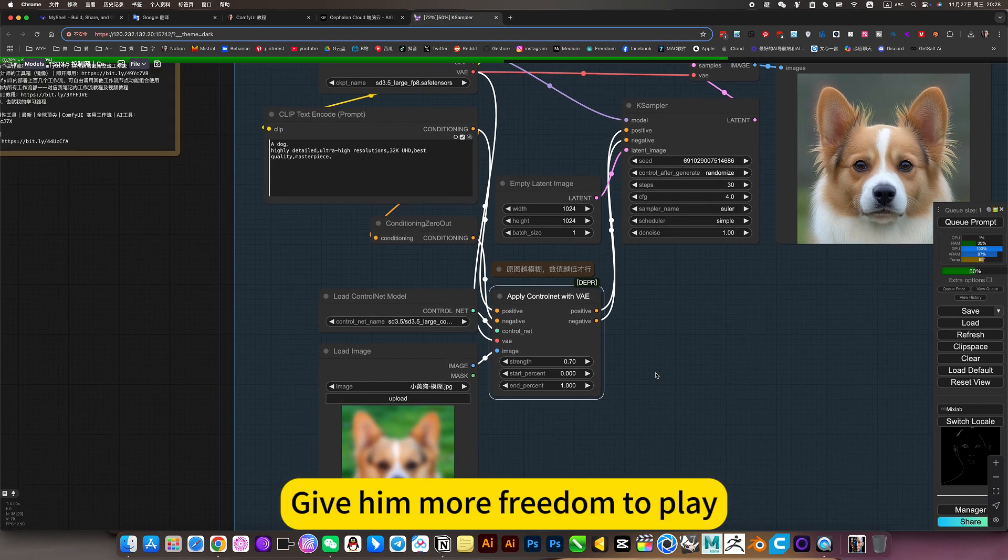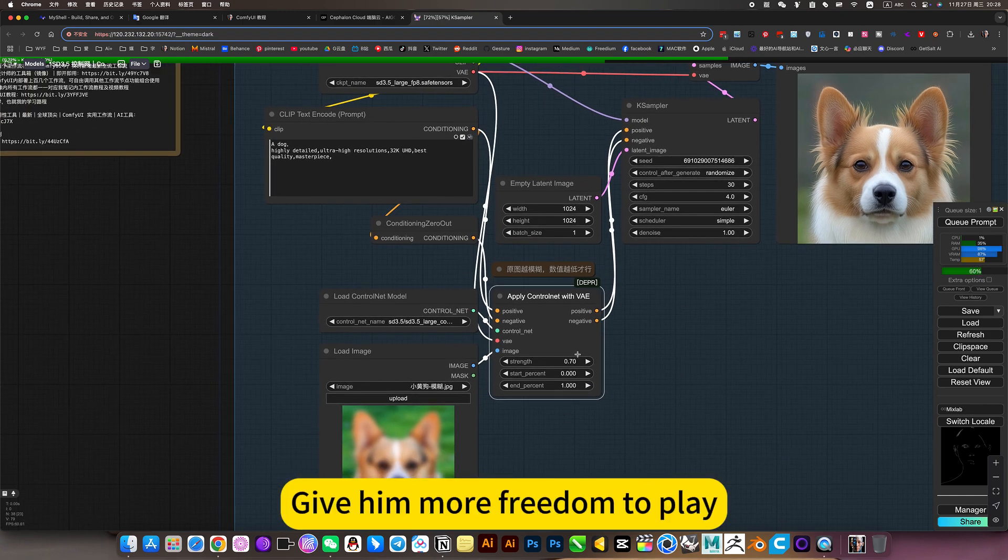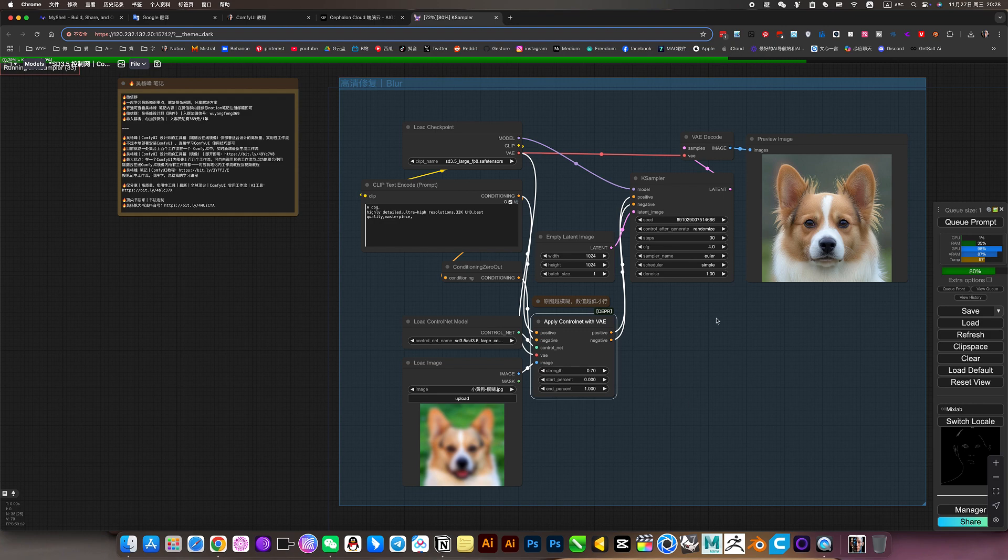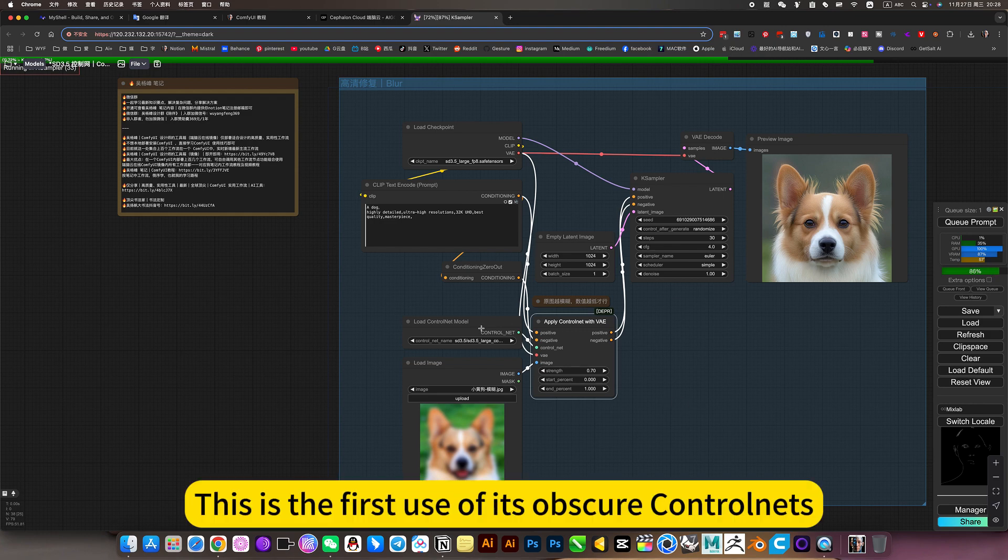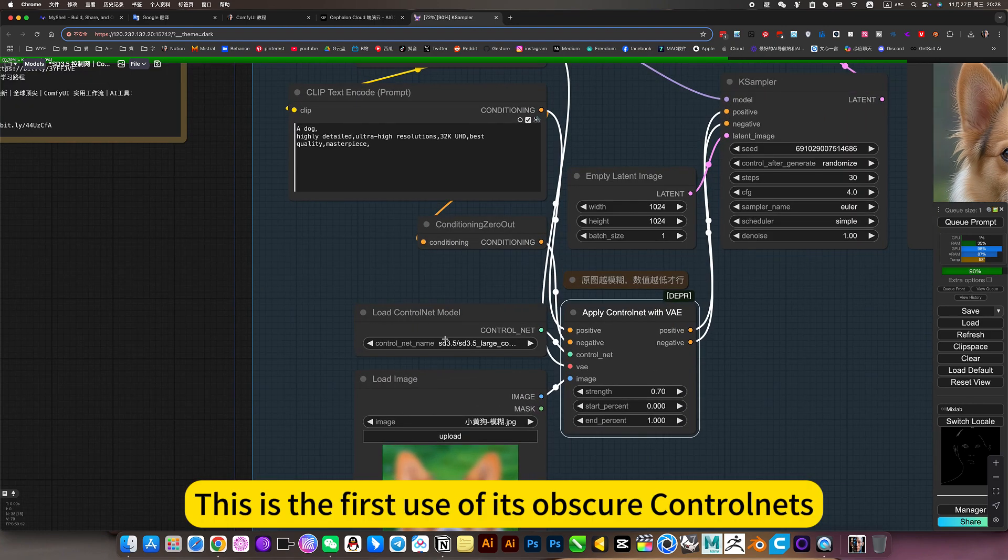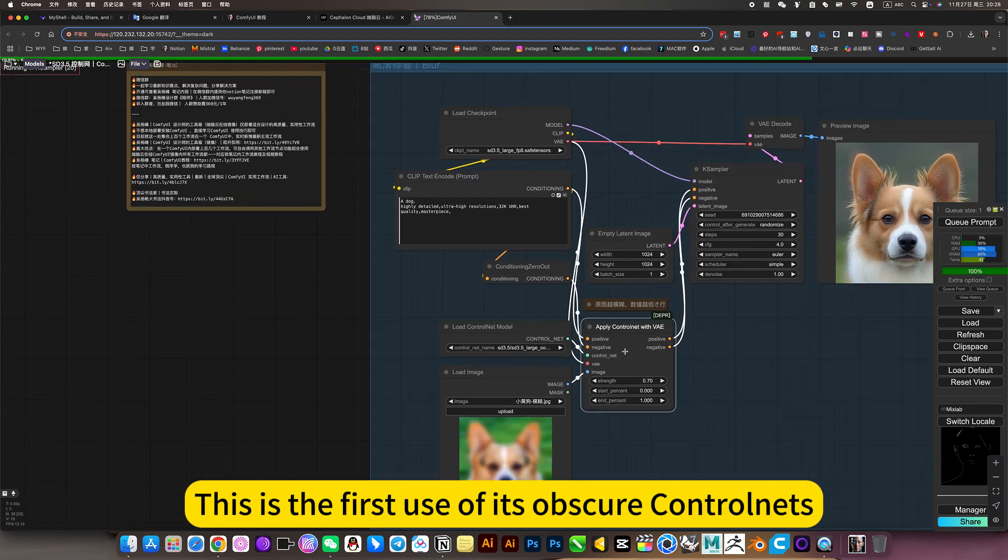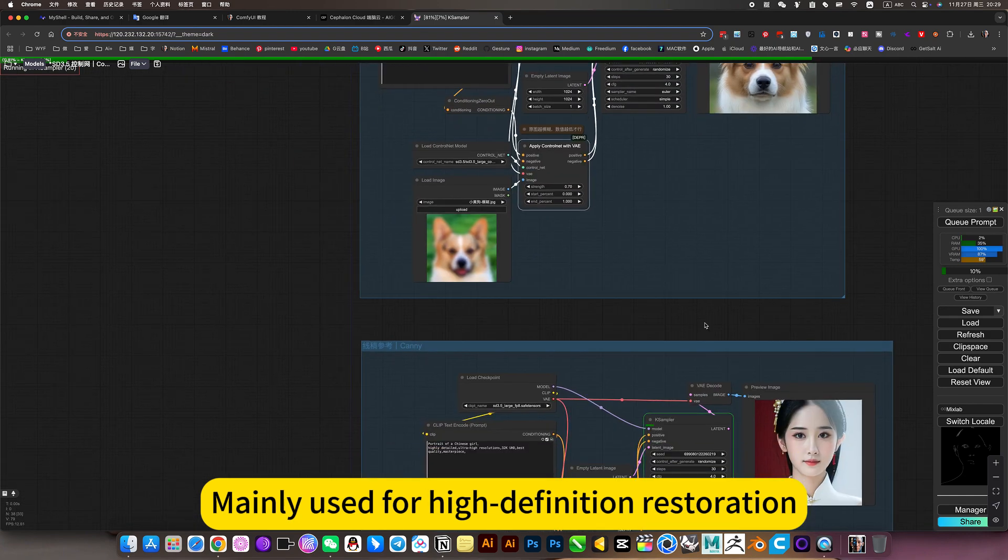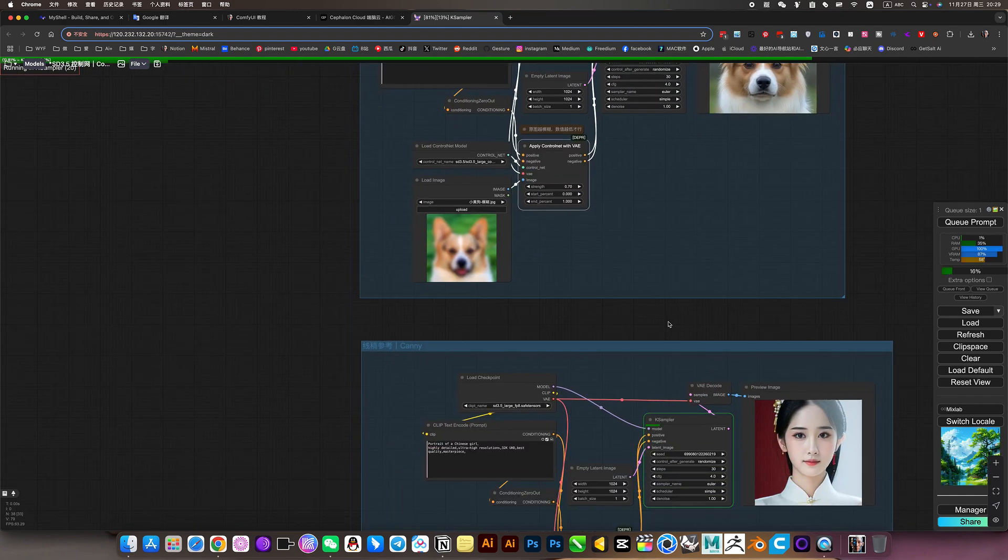So if you want to restore something as blurry as this, just use a lower value. Give him more freedom to provide. This is the first use of its upscale control nets, mainly used for high definition restoration.